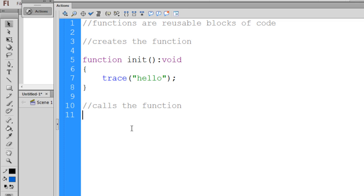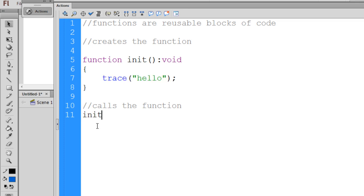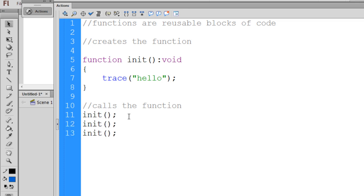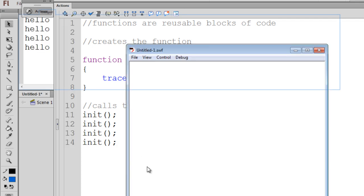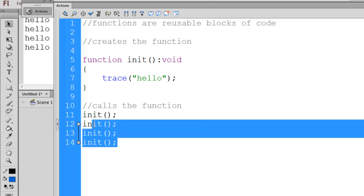The useful thing about functions is once you write a function with a routine of things you want it to do, you can call it many times. You can call init once, or call it as many times as you need. Calling it four times outputs 'hello' four times. That's useful — for example, if our game needs to spawn enemies or create ships over and over again, we can just call the function multiple times.